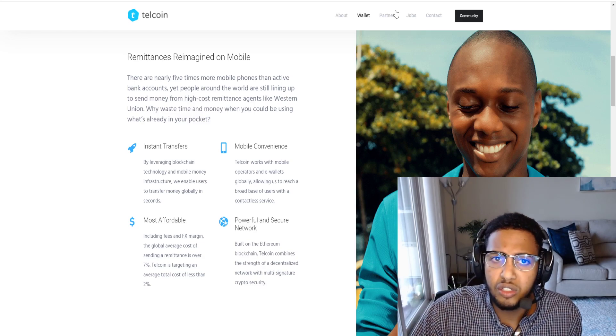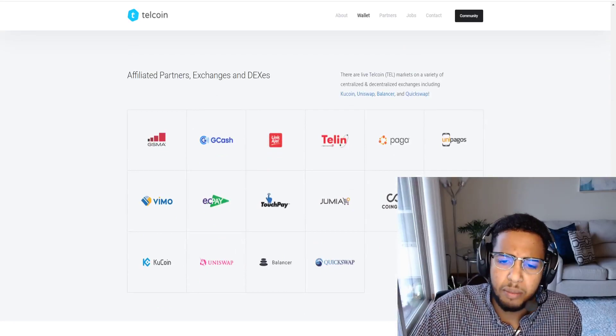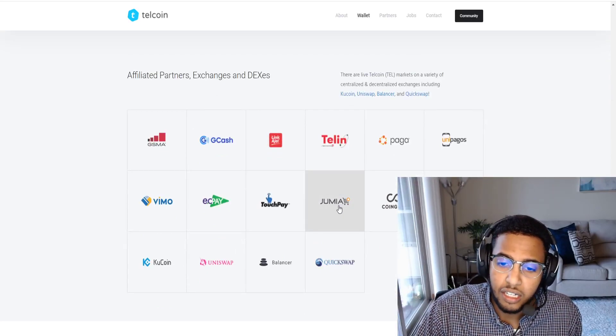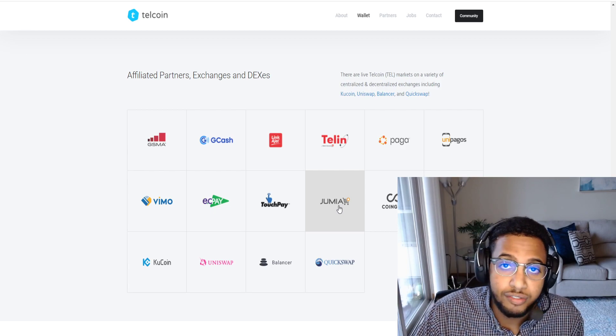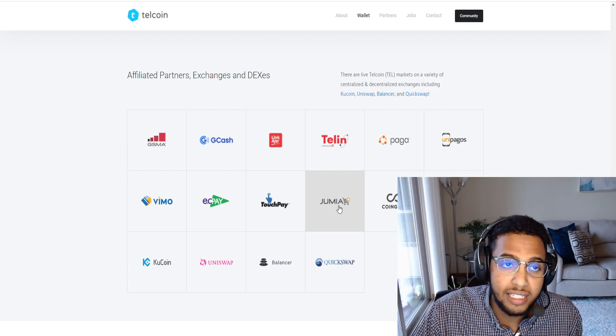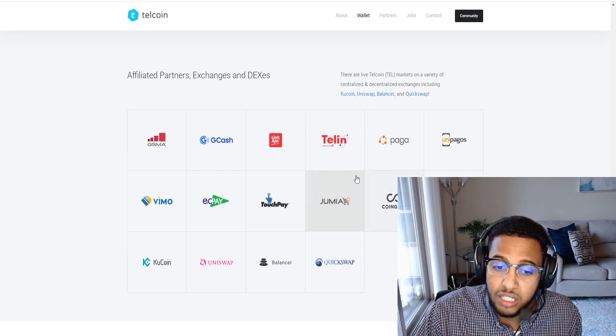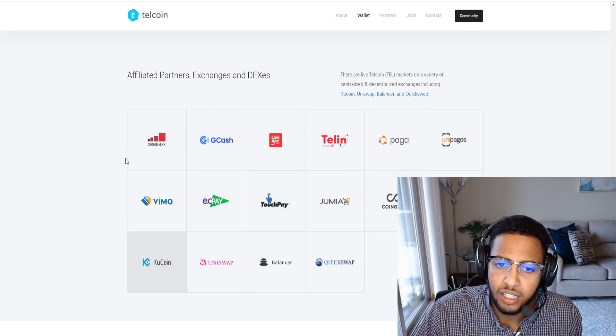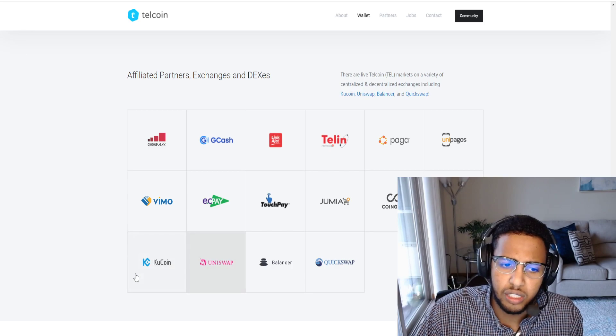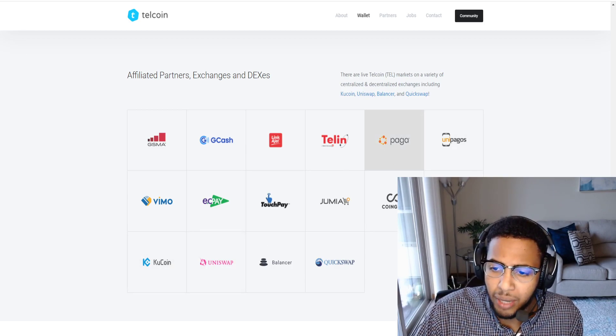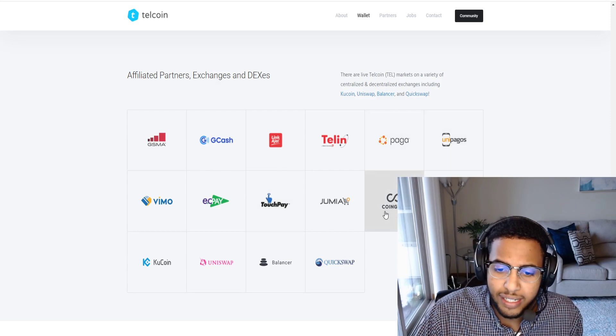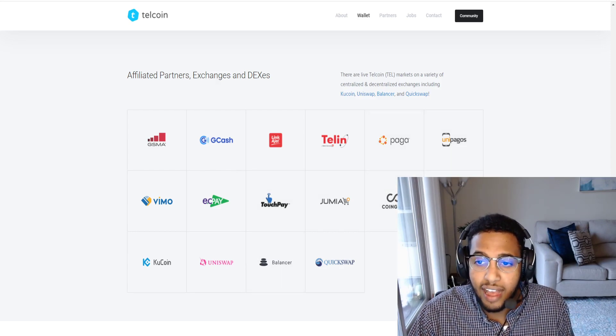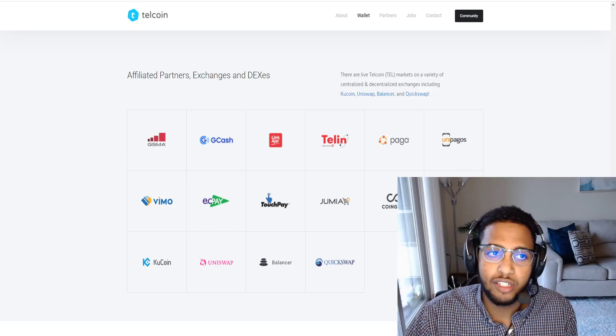Now we want to look at the partners. Who are they partnered with? Jumia, known as the Amazon of Africa or Amazon of the Eastern world instead of the Western world. We need to pay attention closely to these things. They're also partnered with different exchanges including KuCoin, Paga, CoinGate, all these different partners that they currently have. But again, this is just the beginning for Telecoin.